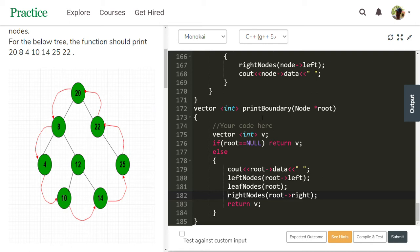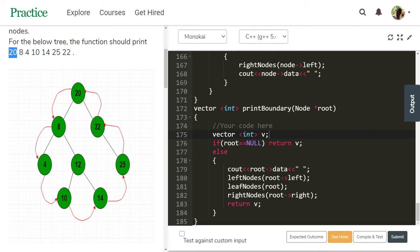To solve this task, we need to complete the print boundary function which returns a vector. Vector int v is declared. If root is null, just return v with no data — nothing is printed. Otherwise, in the else block, we take the tree. To get an idea about the code, root data is 20, so 20 is printed first. Then we process left nodes and right nodes.